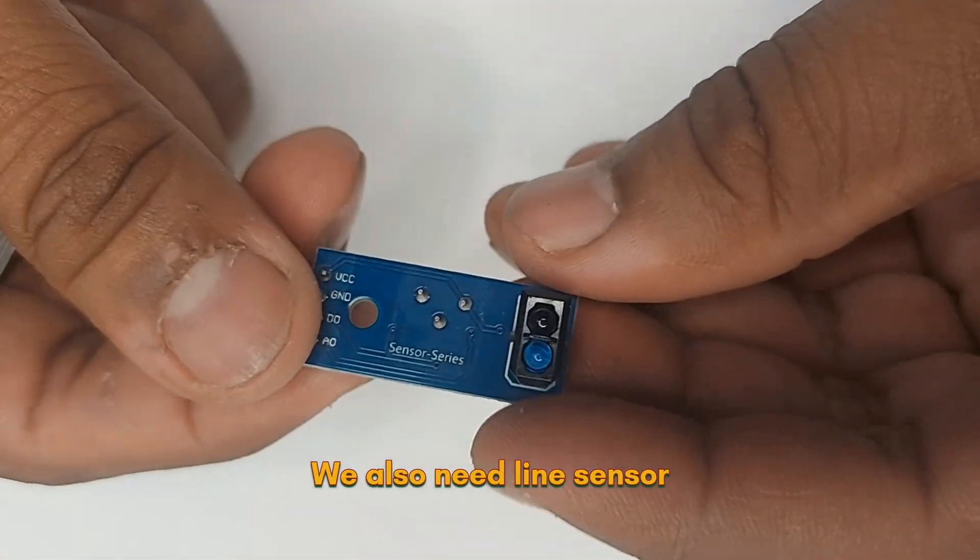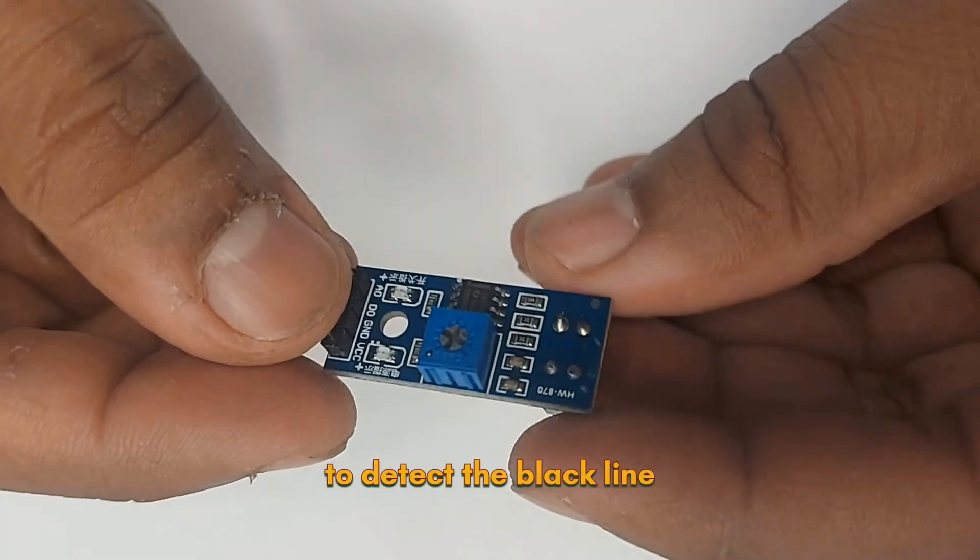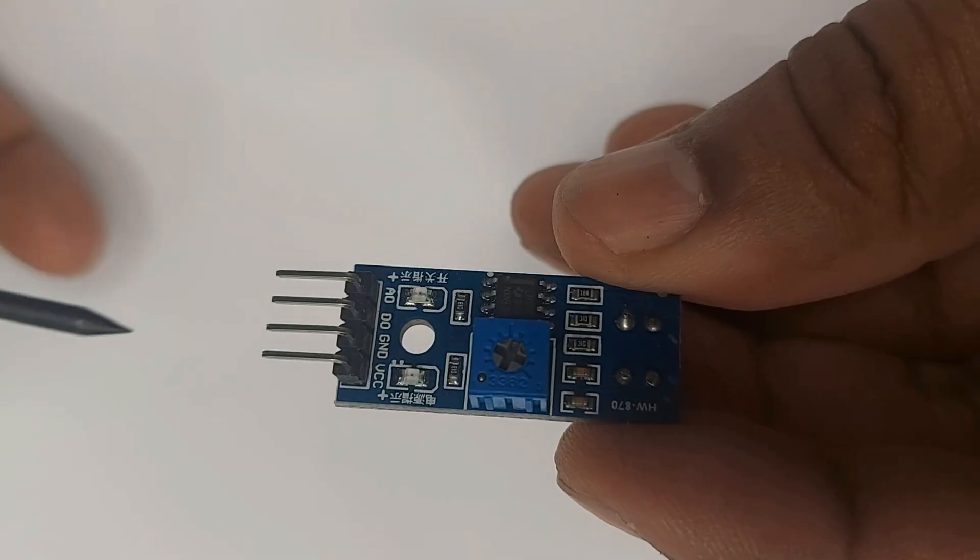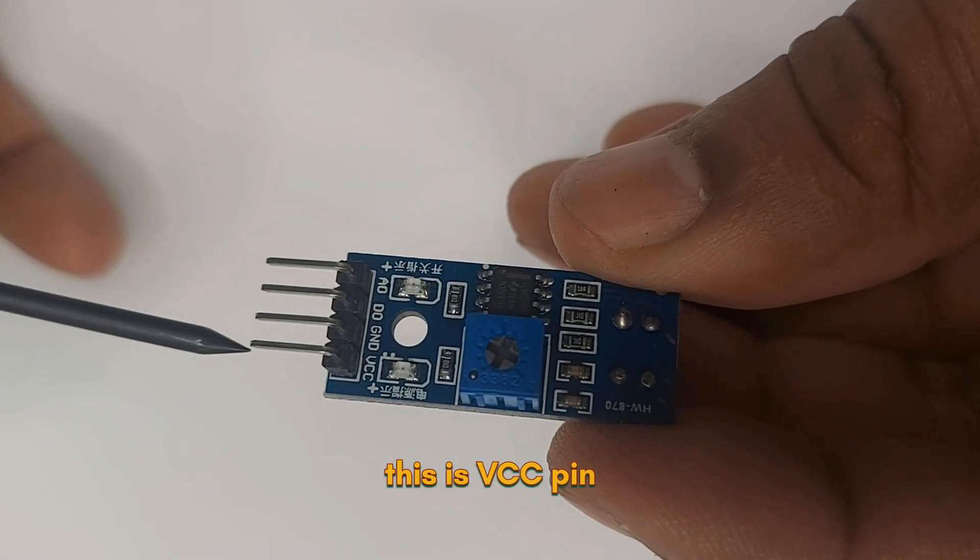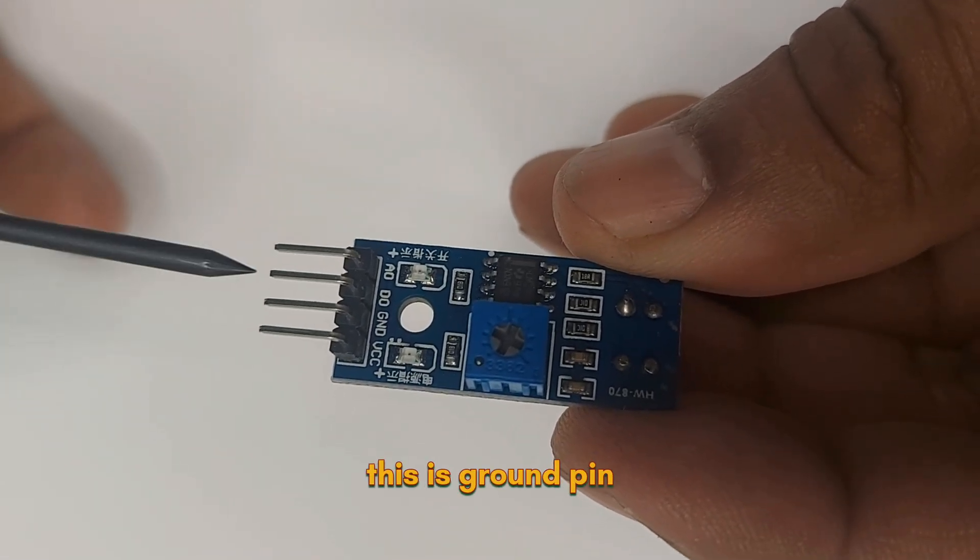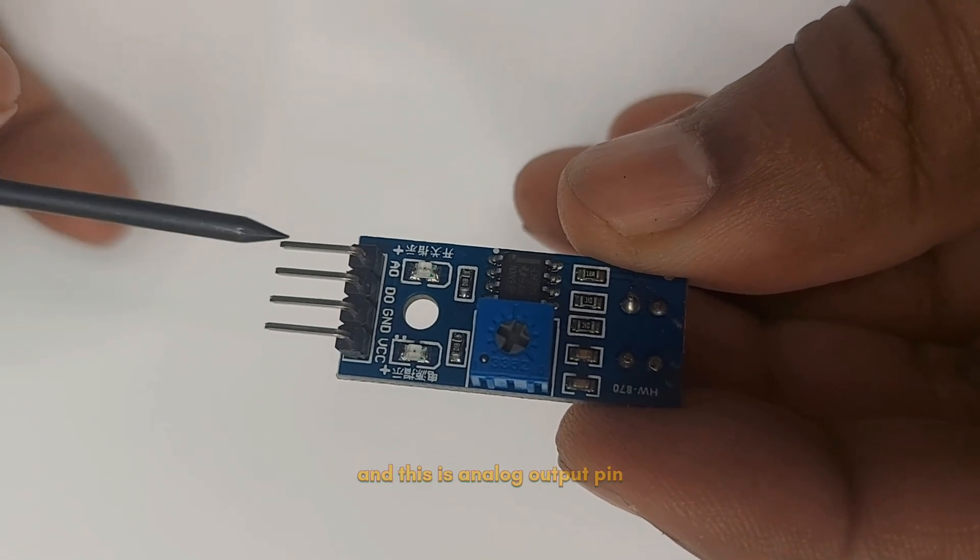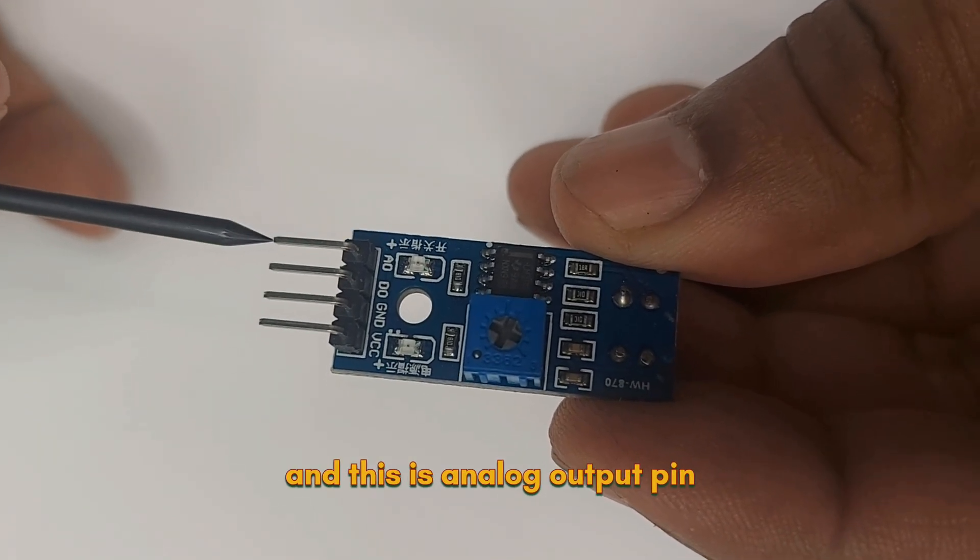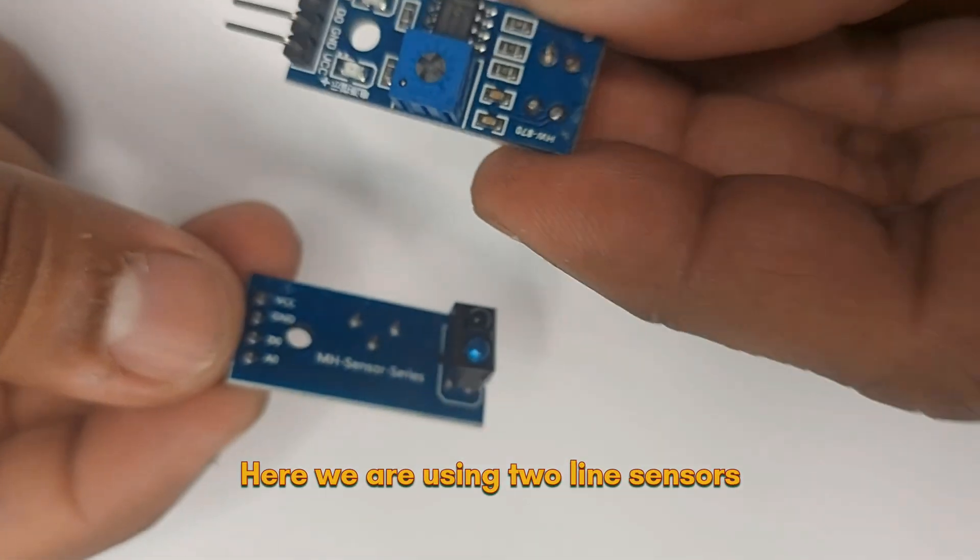We also need line sensor that help the robot to detect the black line. This is VCC pin, this is ground pin, this is digital output pin and this is analog output pin. Here we are using two line sensors.